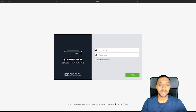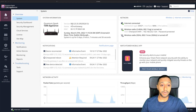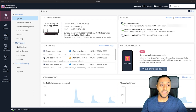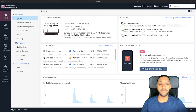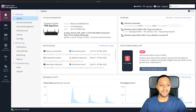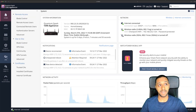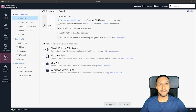Let's start by logging into the console just to show you what version we're running. We're running R80.20.35 on the Quantum Spark appliance 1590. As I mentioned, it's really easy and simple to set up the VPN — there's a little tab on the left-hand side which says VPN.